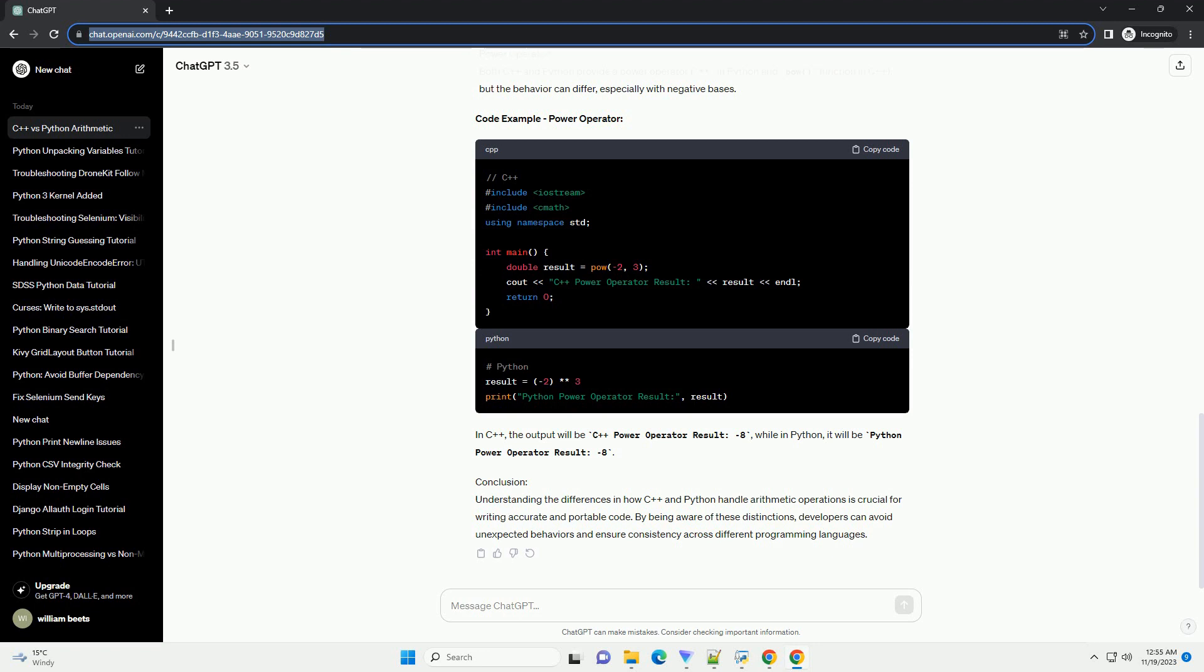C++ Example, Python Example. Power Operator: The power operator in Python is used for exponentiation, while C++ uses the pow function from the cmath header.